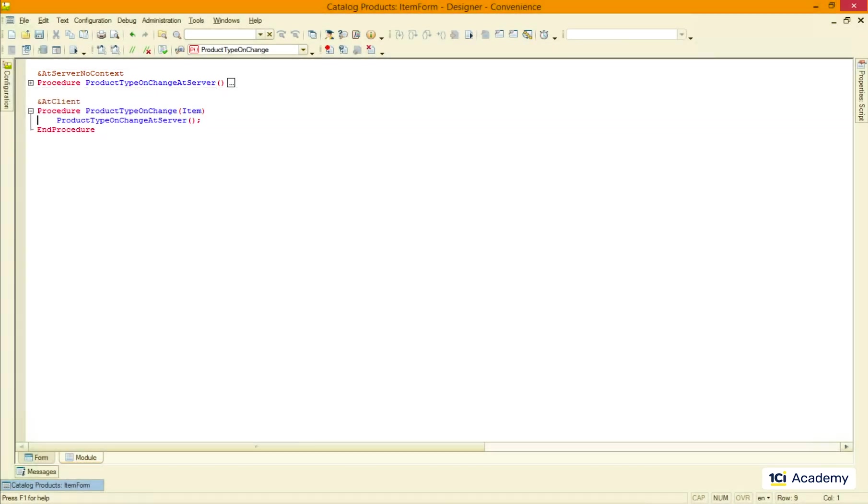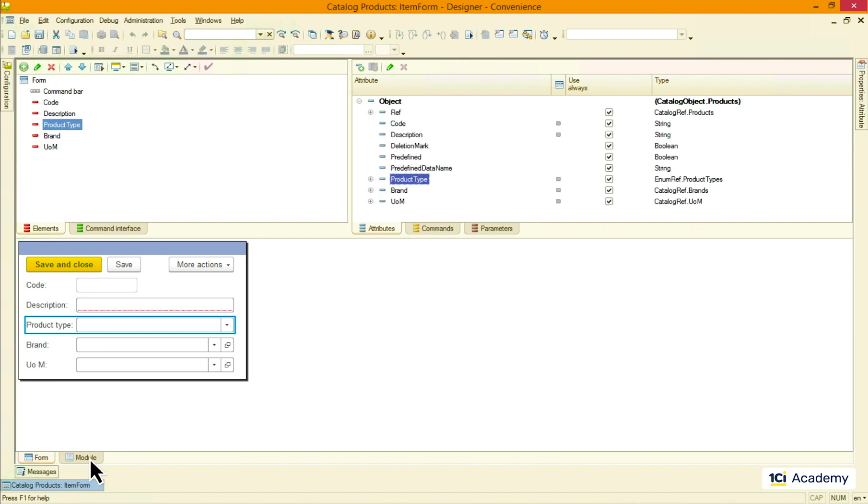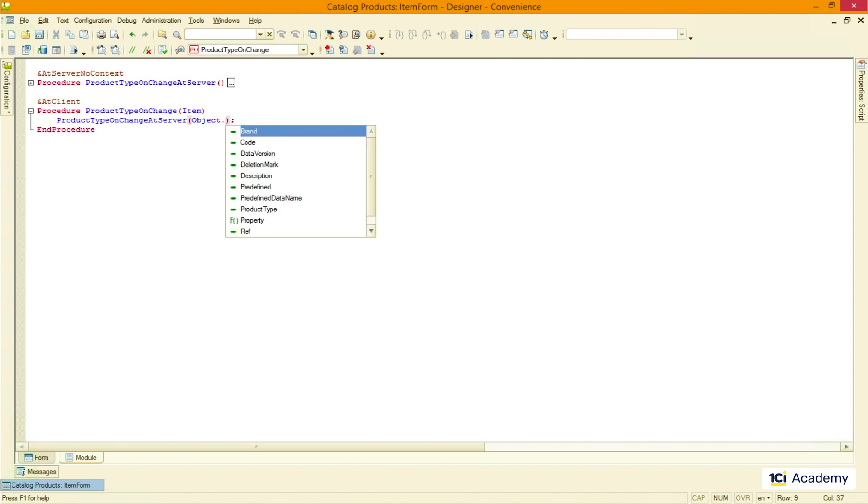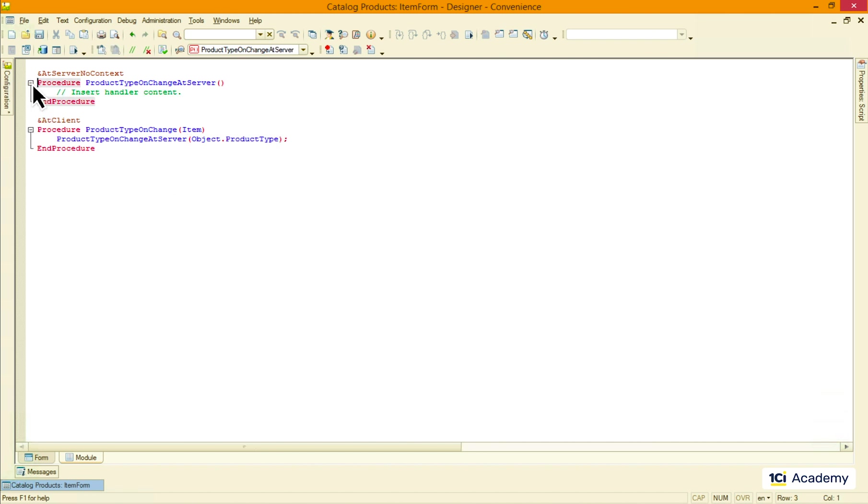The value we need to pass lives in the object form attribute. So I'm typing object here and now I need to address its insights. 1C script language uses the dot symbol to go to the next level down in the object hierarchy. So I'm adding the dot and the syntax assistant shows what we have inside. And here is our product type.